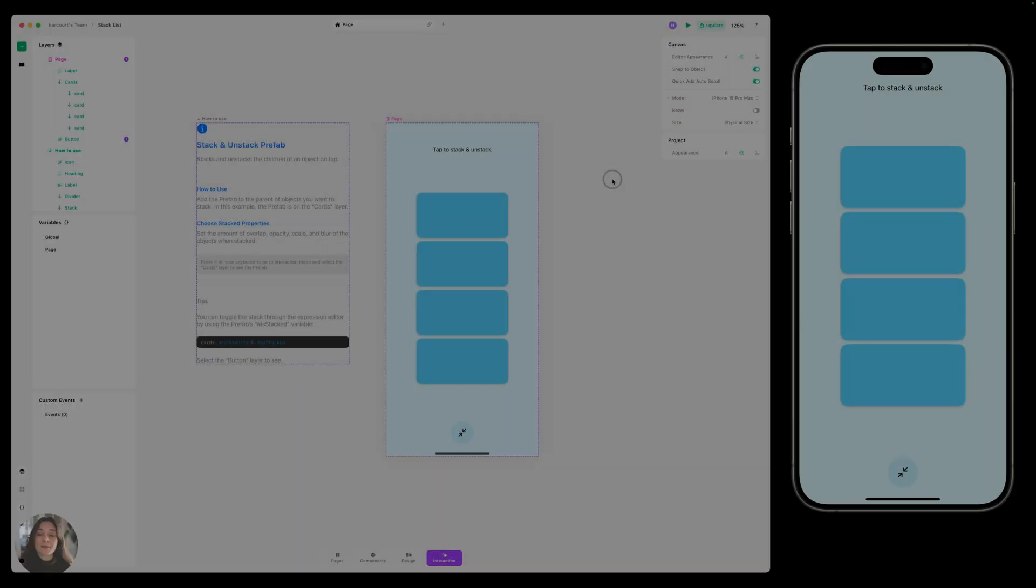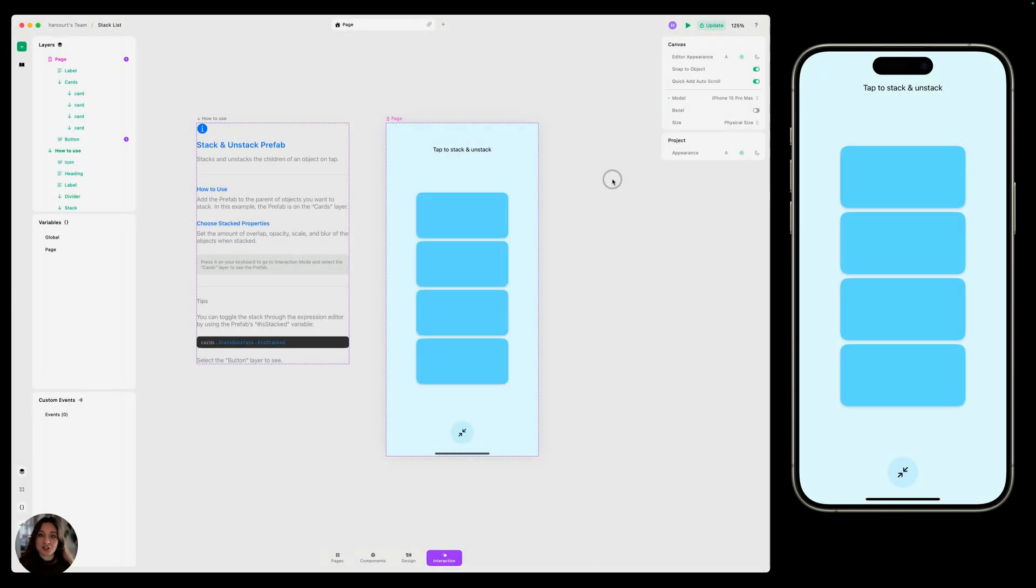Hey, it's Harker from Play. Today I'm going to show you how you can stack objects on top of one another and then unstack them back to their original position, all using Play's stack and unstack prefab.